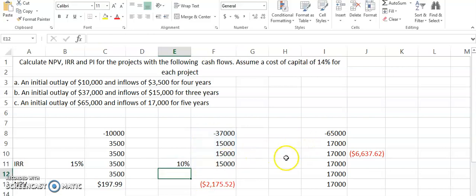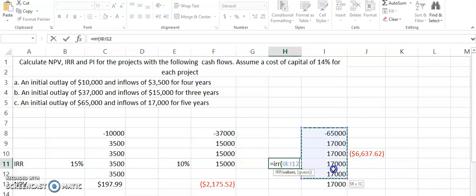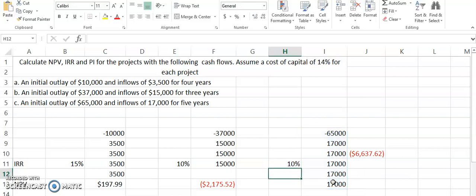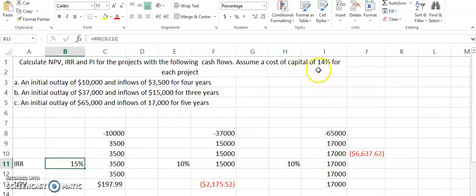For the last one, IRR bracket open, all of these cash flows. It is quite effective in this manner that we can decide between accepting or rejecting the project. Only in this case which is 15% is indicating a greater value than cost of capital.